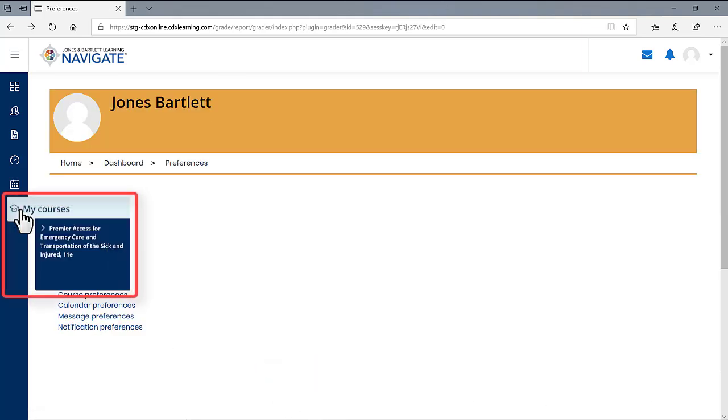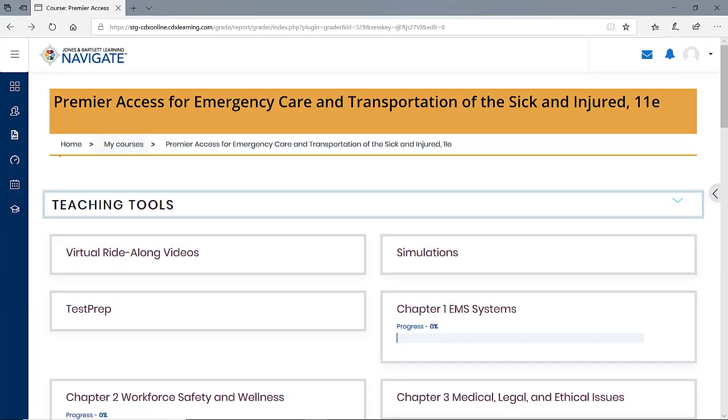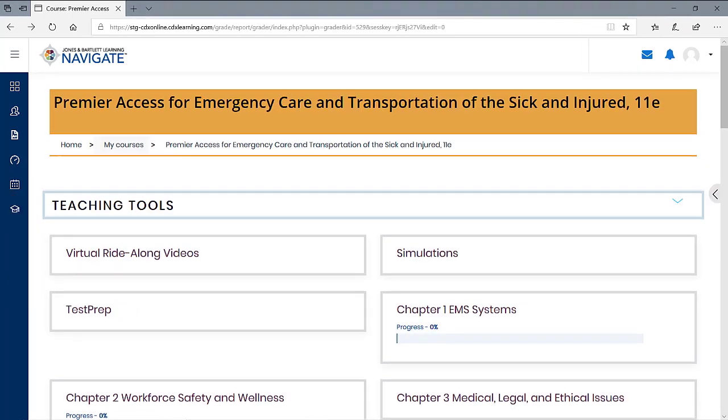Hover your mouse pointer over the My Courses button in the Navigate drawer to the left of the page and click the name of your course in the drop down menu to return to the course homepage.